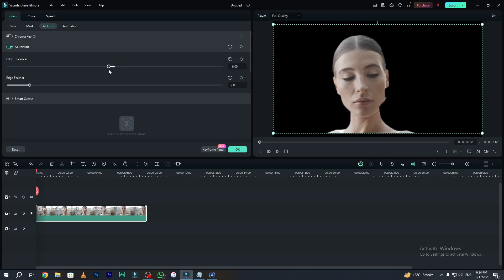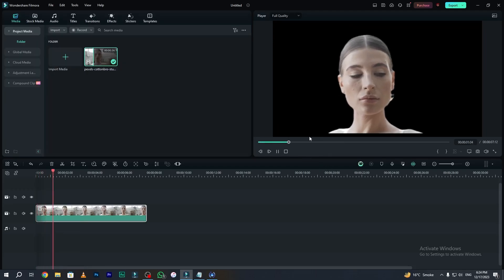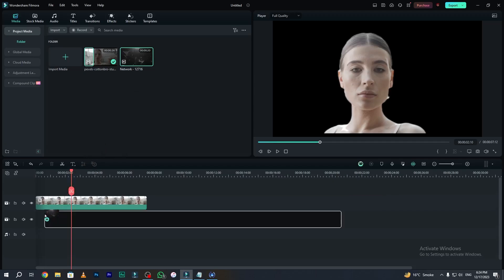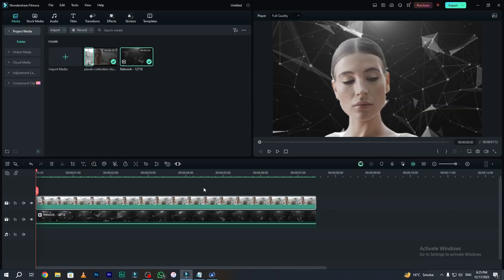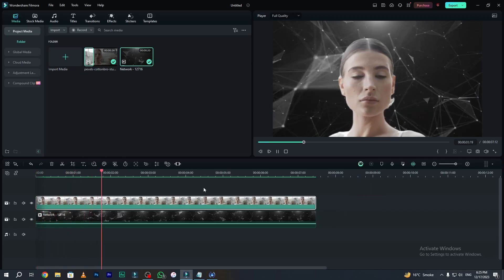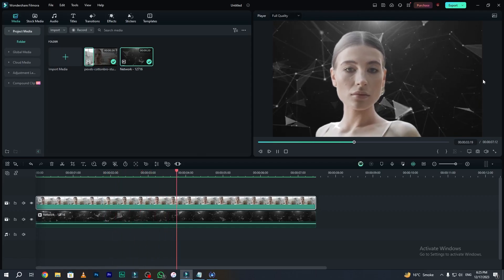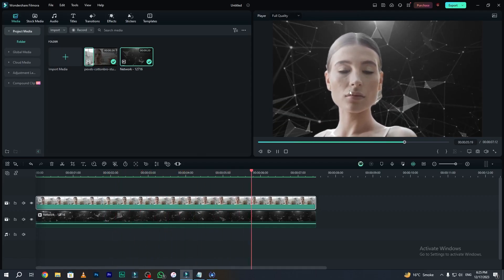You can also adjust the edge thickness according to your need if you want to get perfect results. Here is our footage — as you can see our background has been removed. Now simply apply your background footage. Here is our final output: the background has been removed and we have added a new background behind this woman.